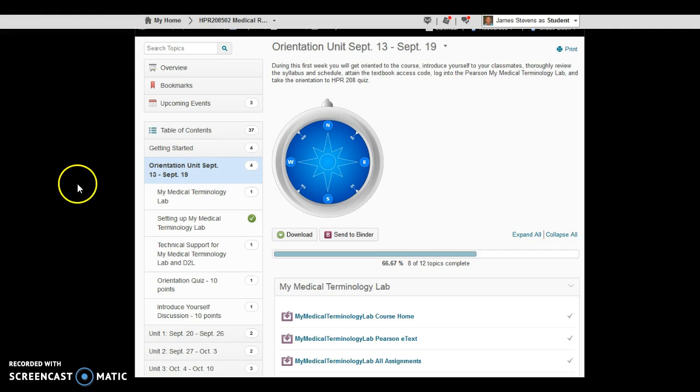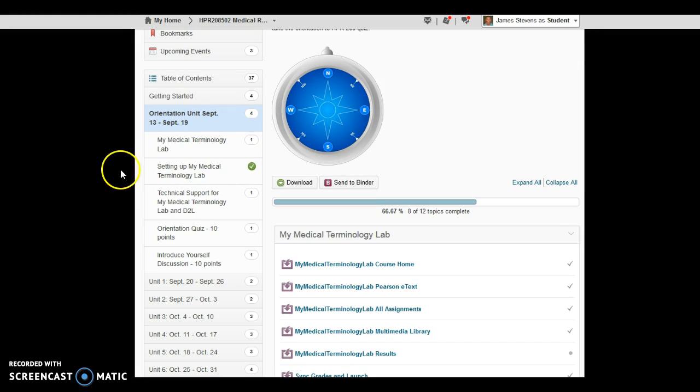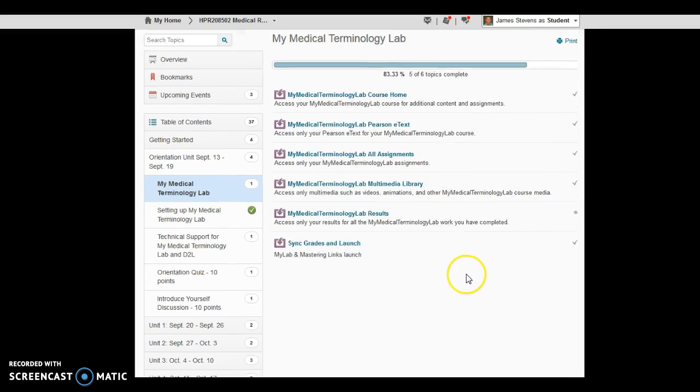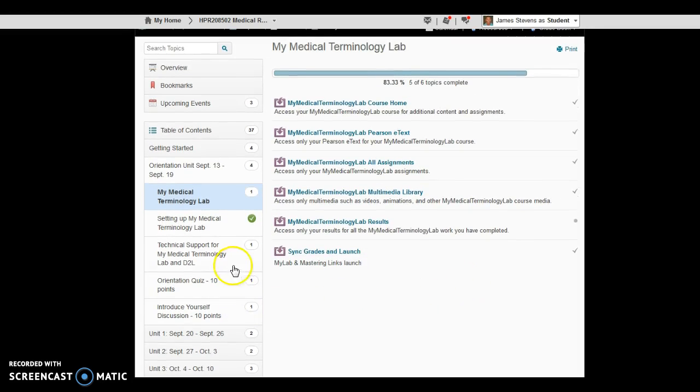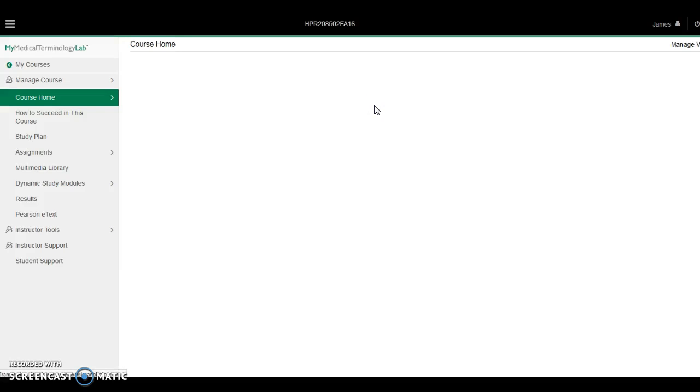Okay, so when you click on the Orientation Unit and open up the sub-modules, and I'll just go through these one at a time, this first Setting Up My Medical Terminology Lab module is going to be where you go for the remainder of the semester in order to access the different features. By clicking on these links, it'll bring you, drop you right into the program.